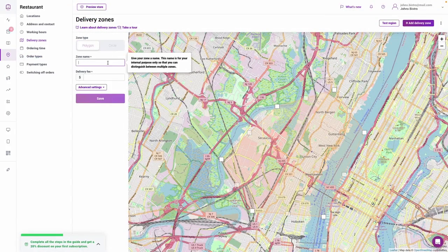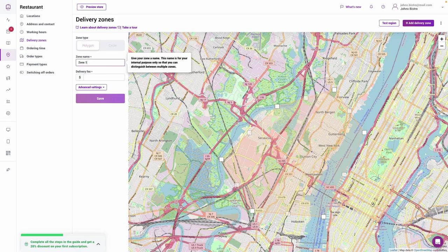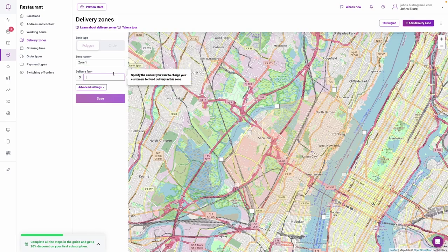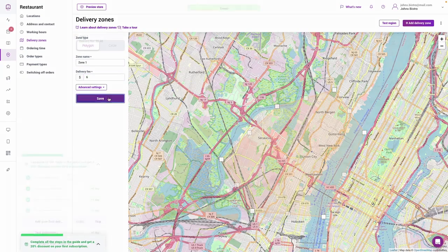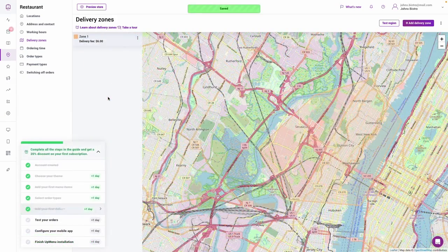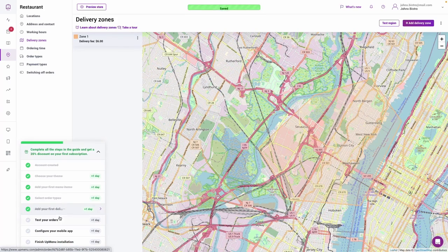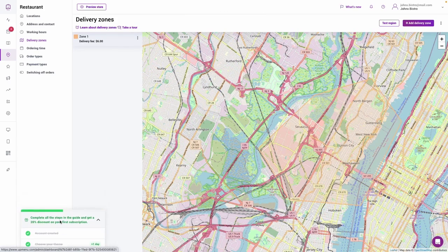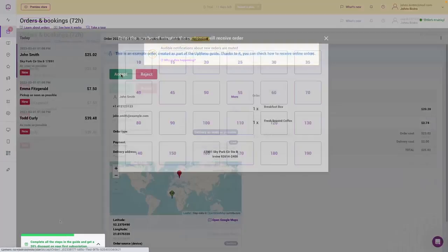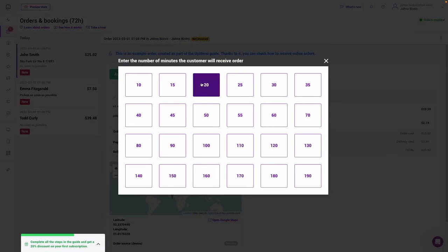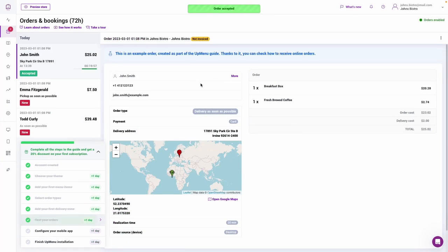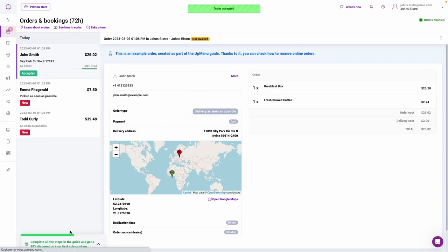UpMenu comes with an application programming interface that allows businesses to integrate the system with several third-party POS, delivery, payments, marketing, and CMS solutions. The loyalty program enables customers to collect loyalty stamps and points in order to receive rewards such as discounts, free items, and more.